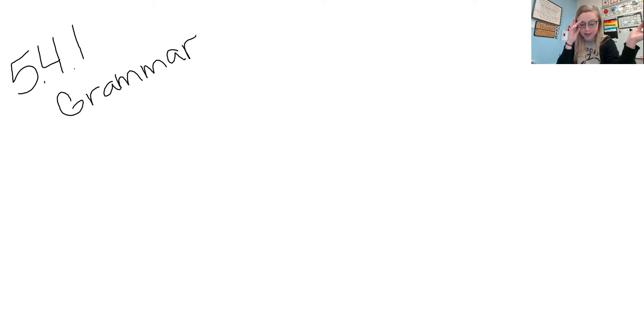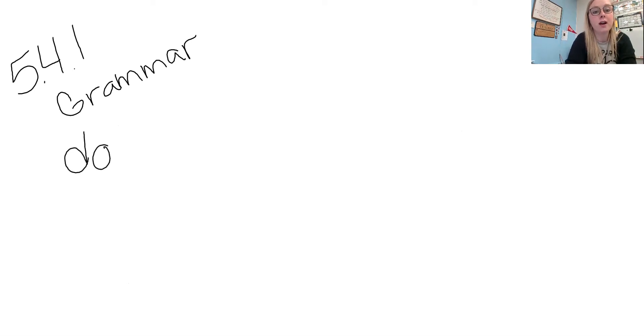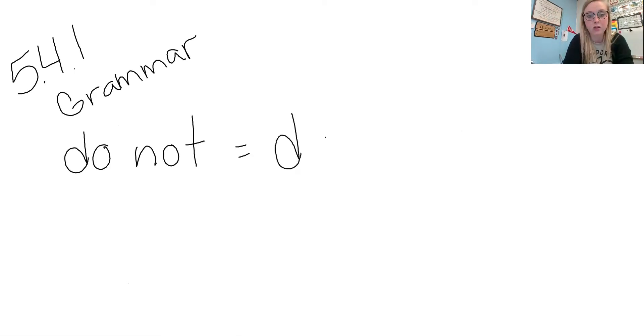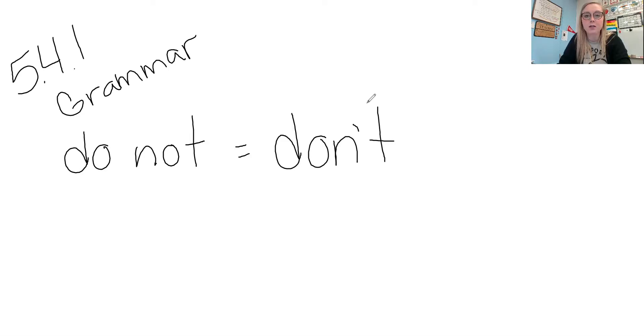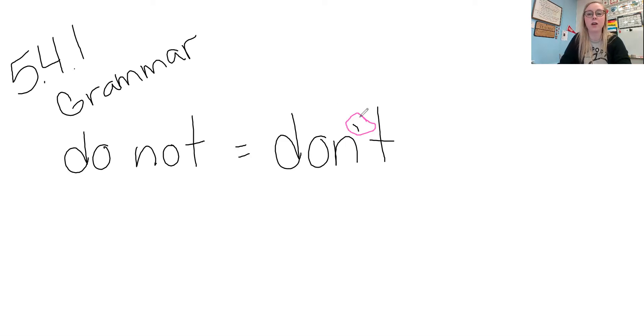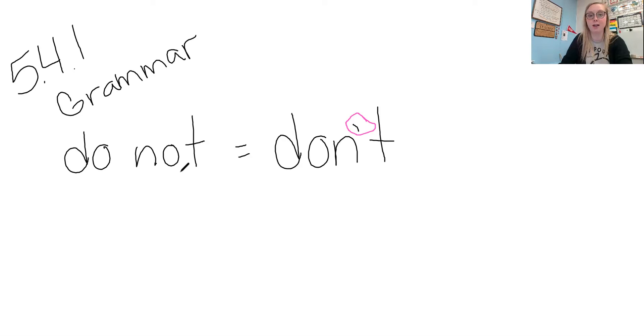So a contraction is a short way of writing two words. So we could have the word or the words do not. And that would equal as a contraction, it would equal don't. When we have a contraction, we have something called an apostrophe and that apostrophe is showing where a letter is left out, where the apostrophe is taking place of a letter that we're leaving out.